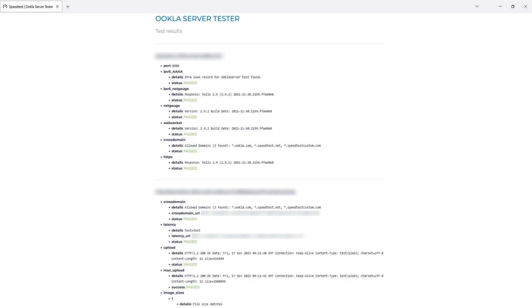You can see all the test results are passed. This is the test result. In this page you can see all the reports and the tests which it has performed, and for all the tests the report is a success.